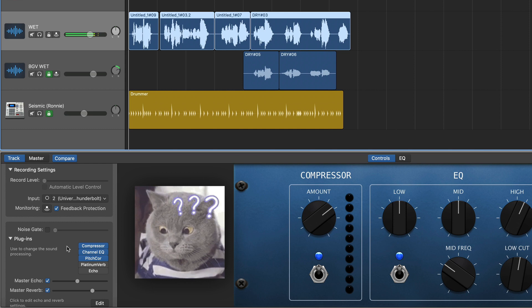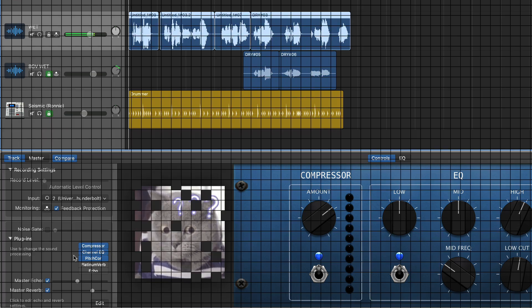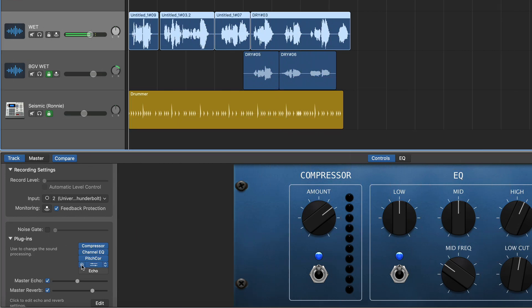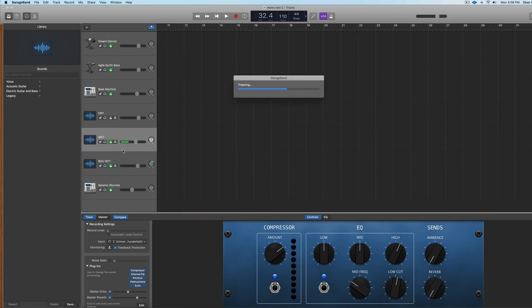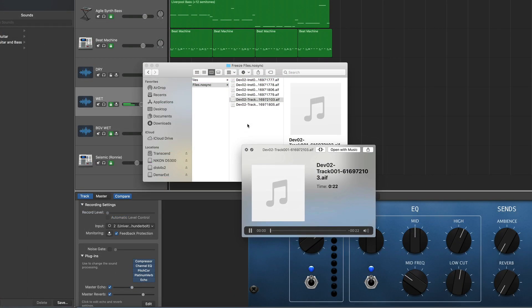Yeah, so I have no idea why it does that, but you can add your own reverb and echo here in the plugins, refreeze the track, and now it will show up in your stems list. Exporting stems!